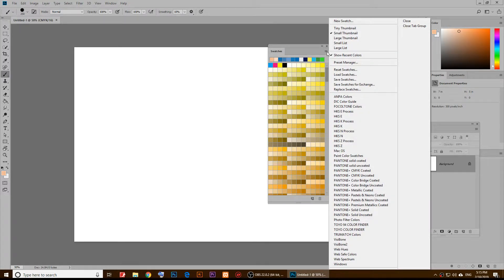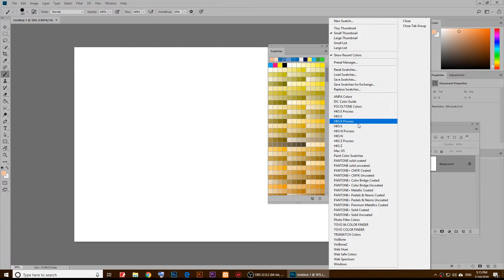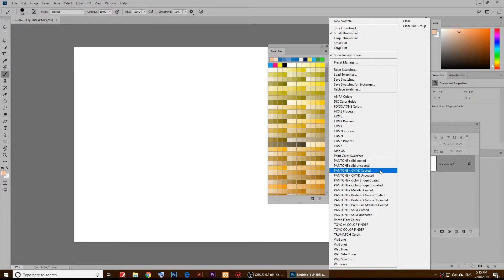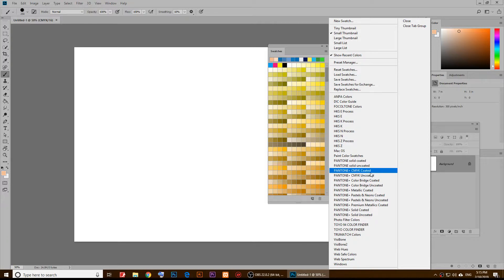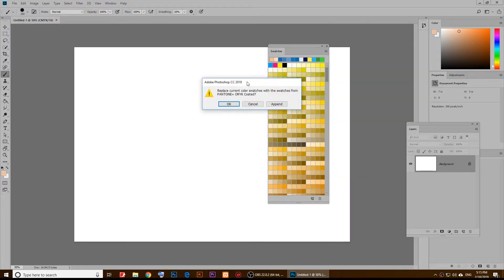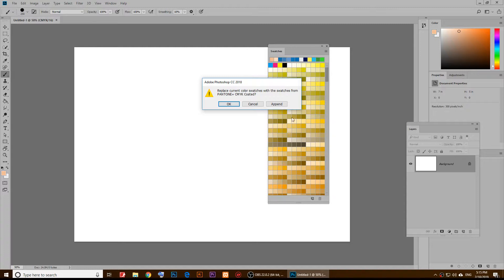You see all of these profiles. I'm going to choose Pantone plus CMYK coated. When you do that, it's going to tell you that it's going to replace this or you can append.